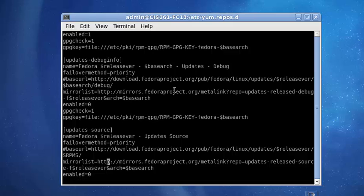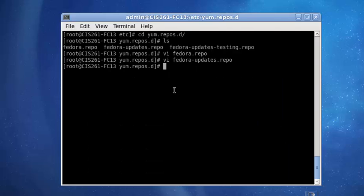Arrow down. Escape. Colon. WQ. There we have it. So, we can try it right here. But, I always, after editing files like that, I always like to do a reboot. But, I'm going to go ahead and try it anyway. Just to see if it works.